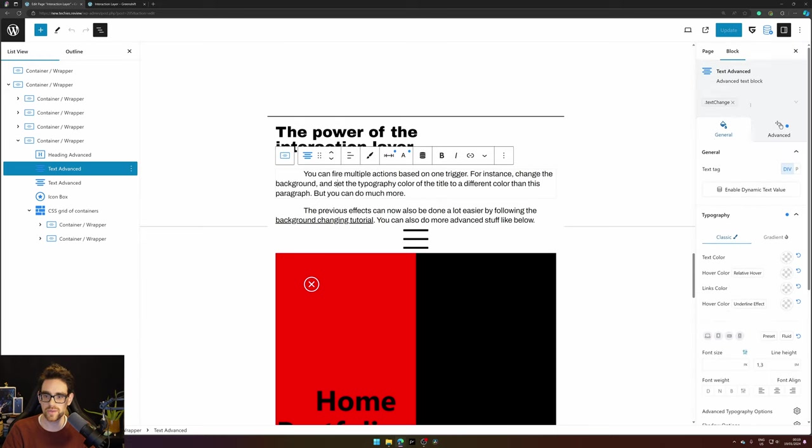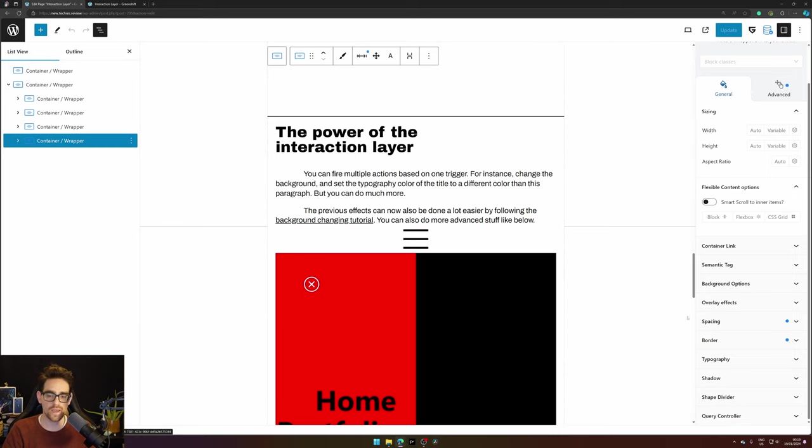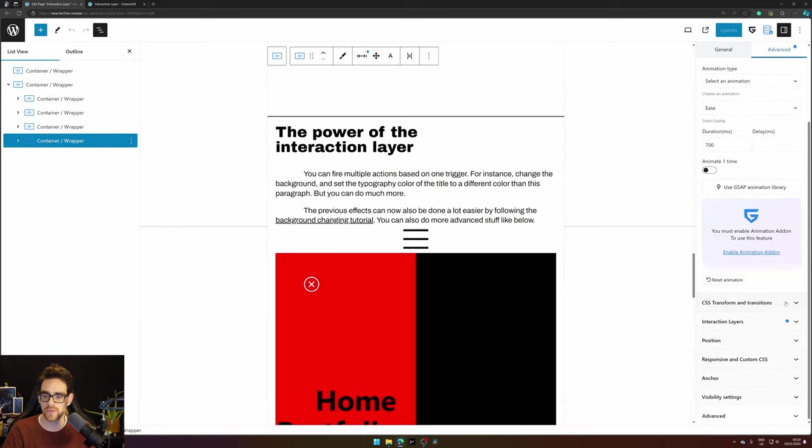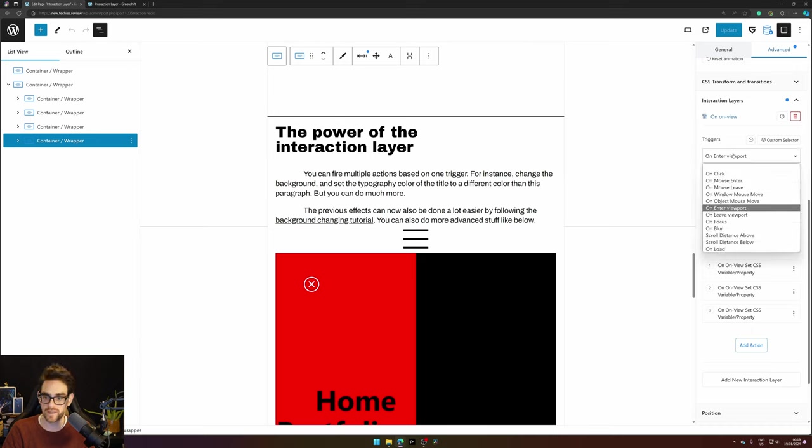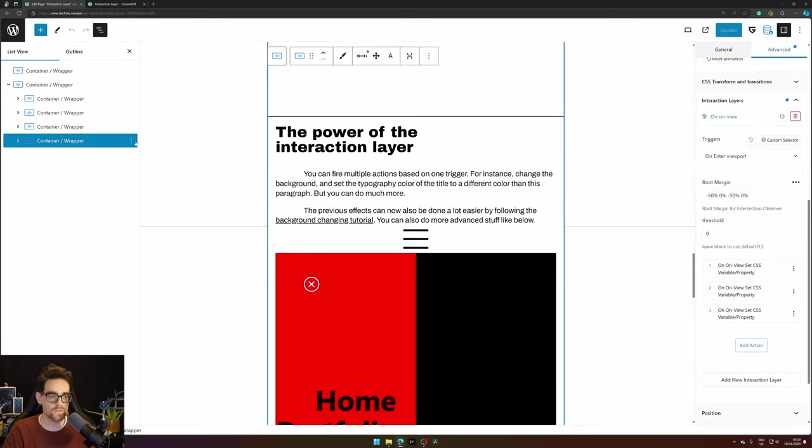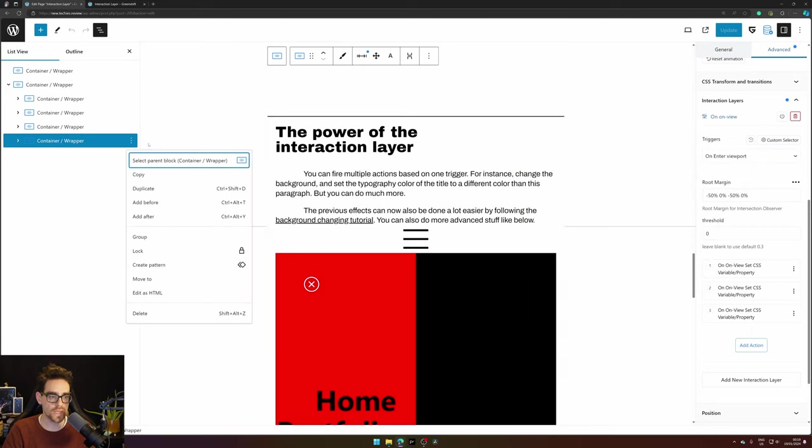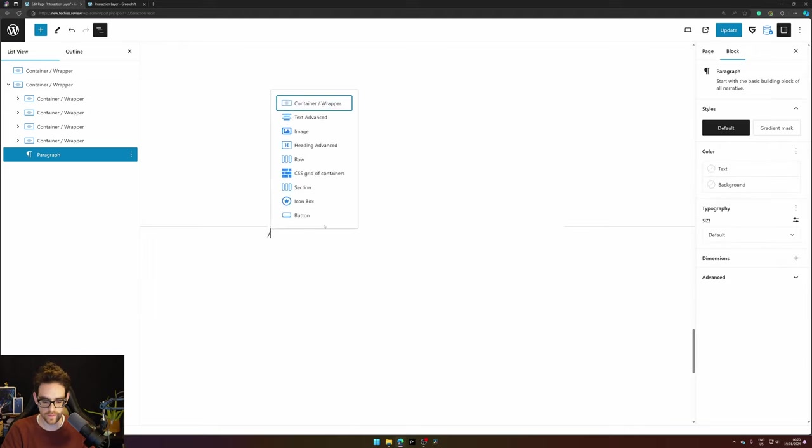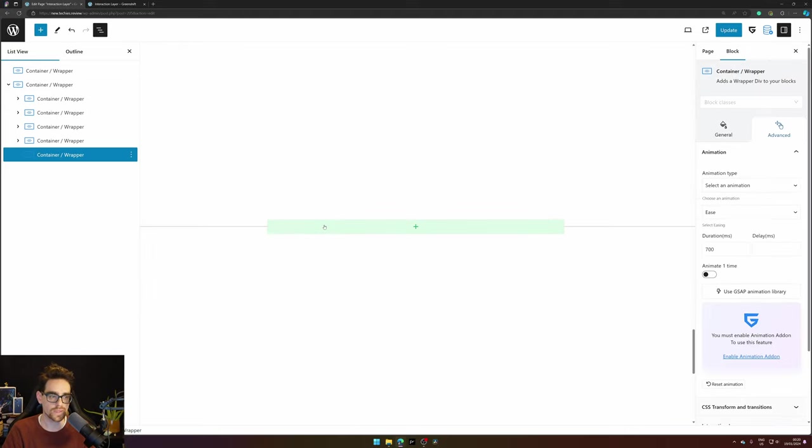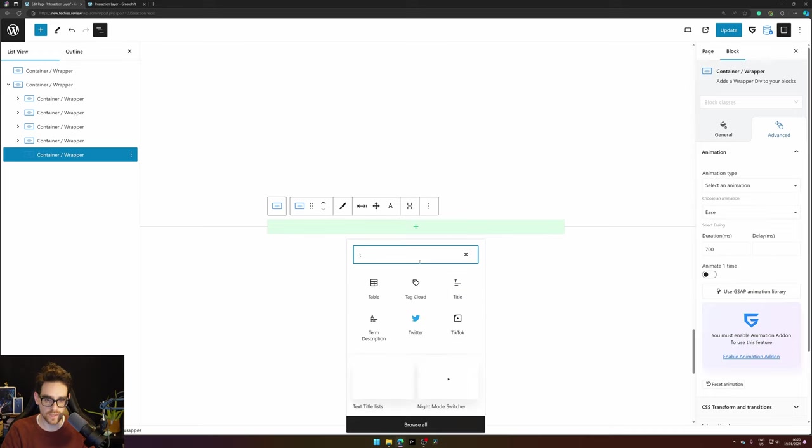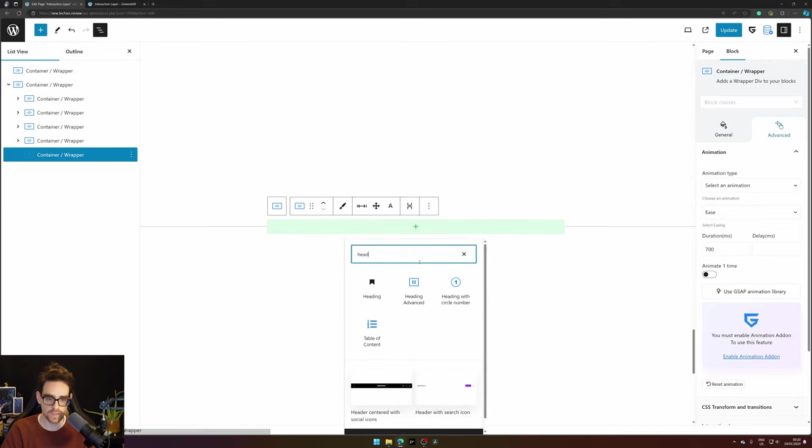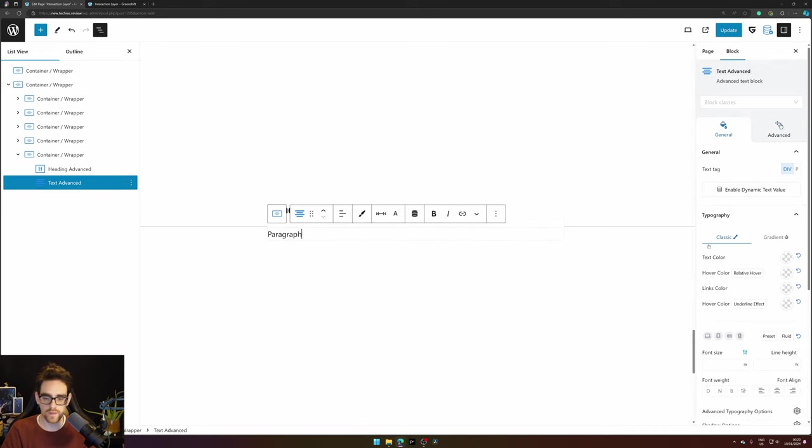Now interaction layers have a lot of other possibilities you can explore yourself. Just for this demo I wanted to show you how the enter viewport works. So let's add another container and show you how you can add it yourself as well. I will add a heading. There we go.